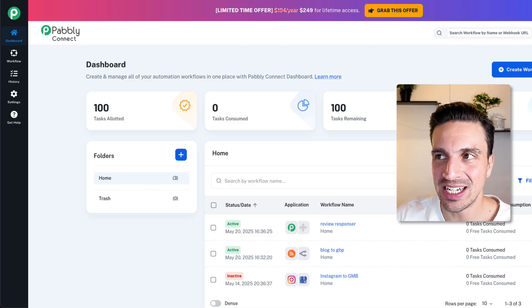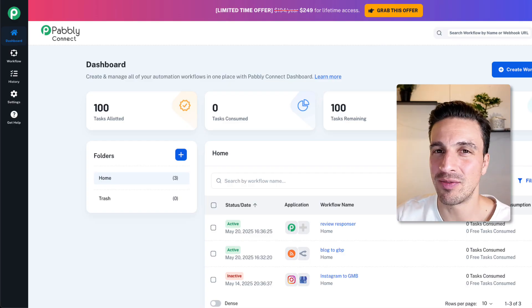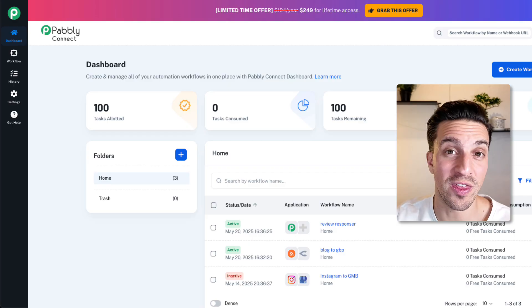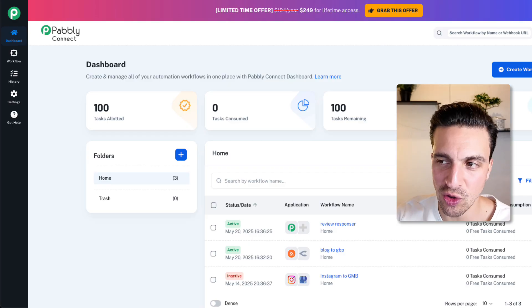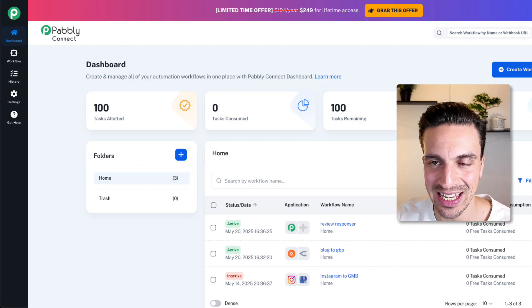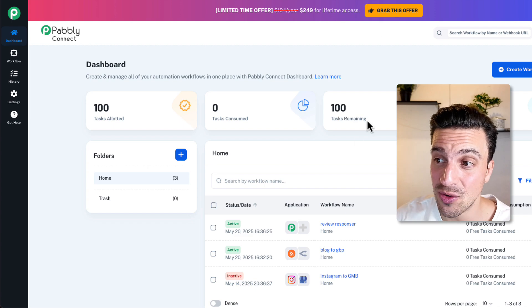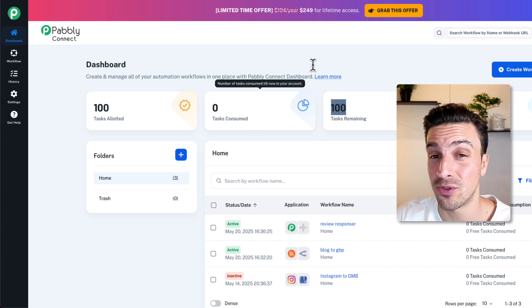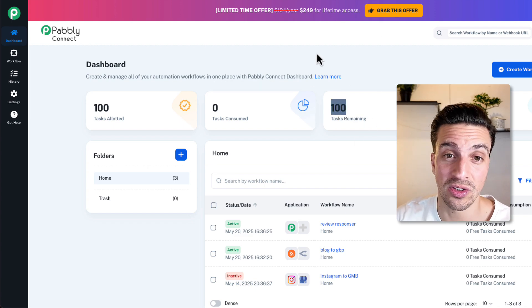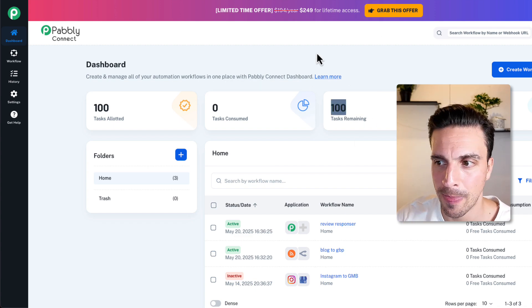And connecting to Google Business Profiles can be a bit of a nightmare with Make. So do yourself a favor, save yourself the headache, and get Pably. Plus, you can try it out. You get 100 tasks free when you first sign up, which is technically enough for this.